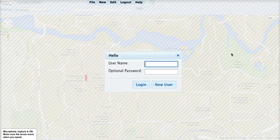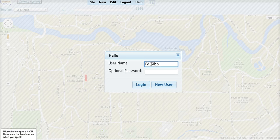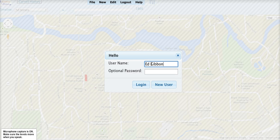Logging into History in Motion. The first time you start History in Motion, you'll be asked to create an account. You can name it anything you like. History in Motion will check that no other account has the same name. A password is optional.